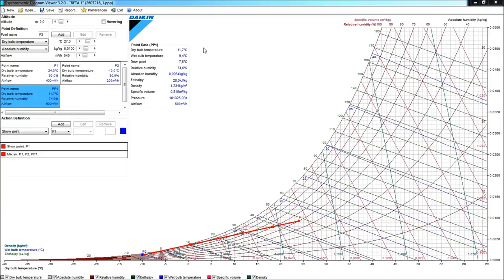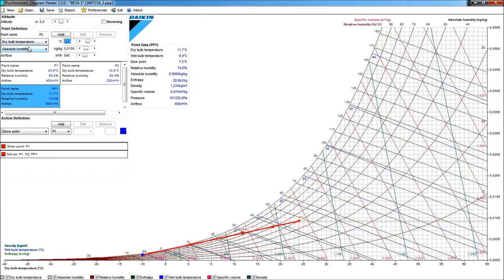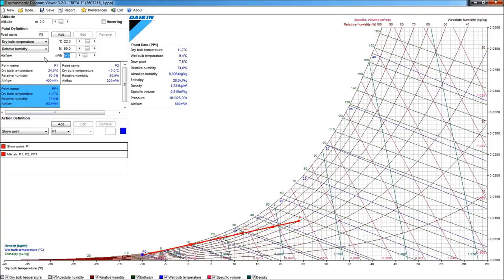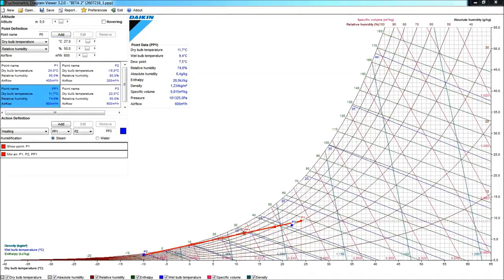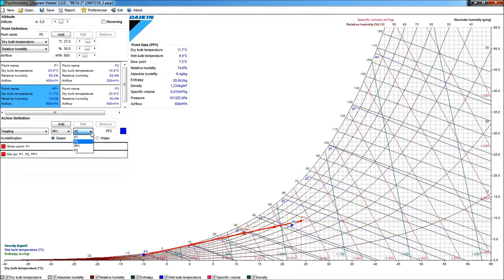My room, by the way, I would need a room condition that I didn't specify yet, and let me specify this to a temperature of 22 degrees with a relative humidity of 50%. And I will need, of course, to enter 600 cubic meters per hour now, because this would be the sum of my return air and my fresh air. So, if I add this, I'm getting the point P3 in my diagram now. What is now definitely required is to have a heating action between the point PP1 and my desired room condition P3.